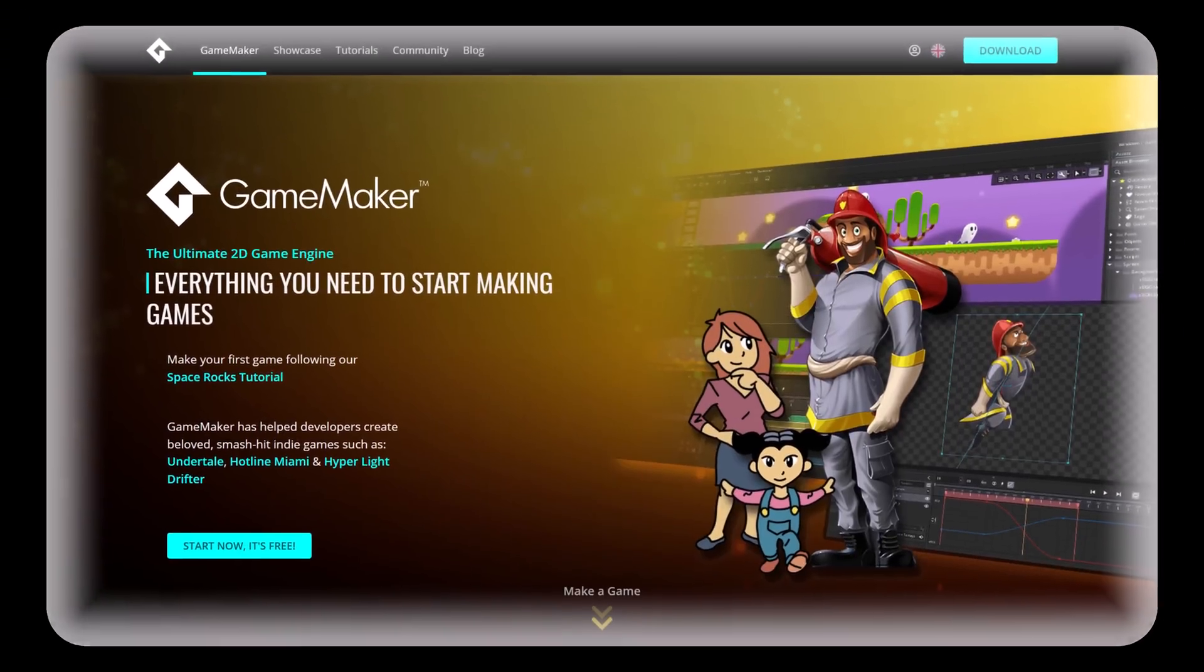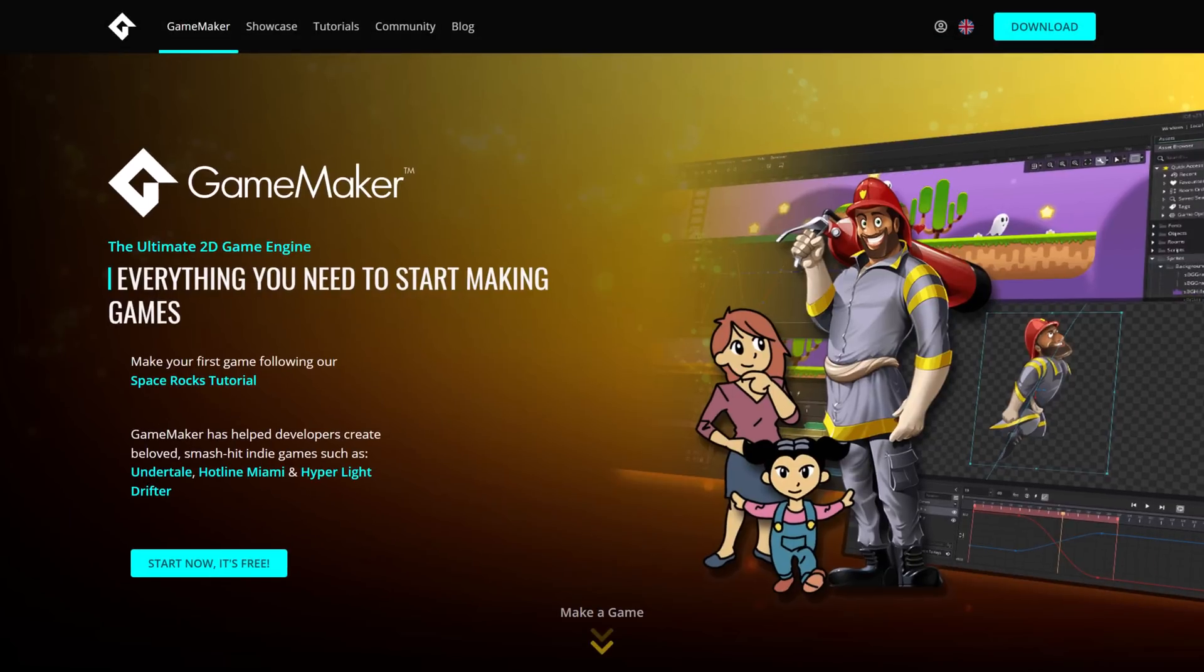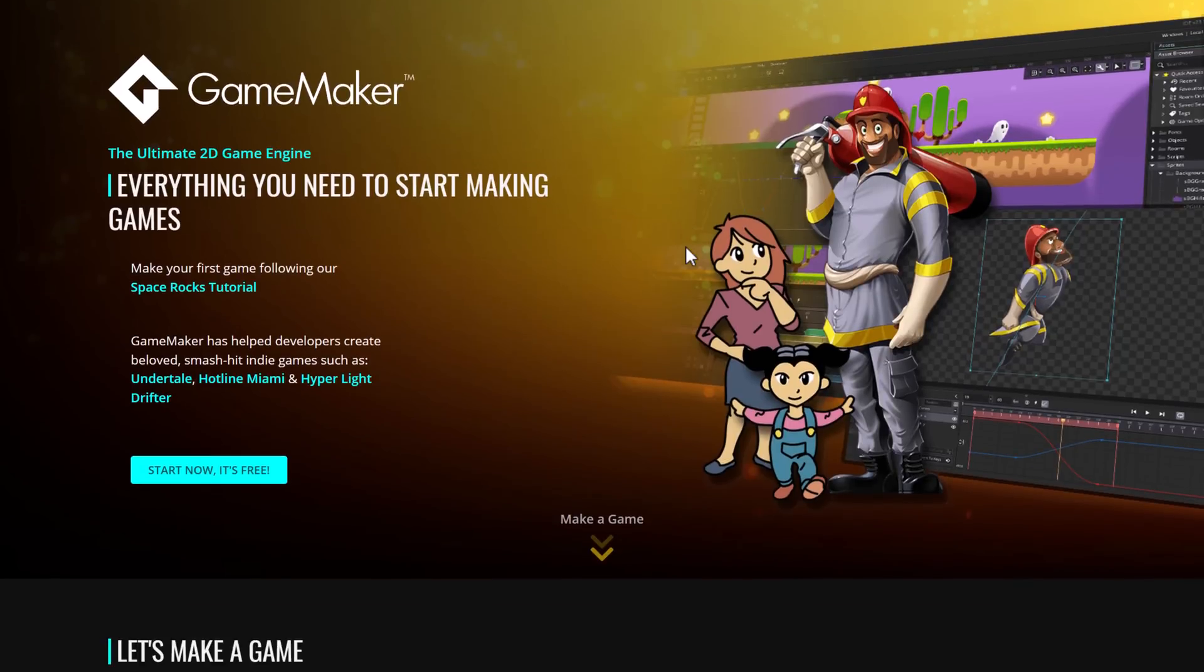Now if you've never heard of GameMaker before, this is a game engine that's been around for a very long time. First started development at the turn of the century, back in 1999. It's been through a lot of changes since then, but the core ethos has been the same.